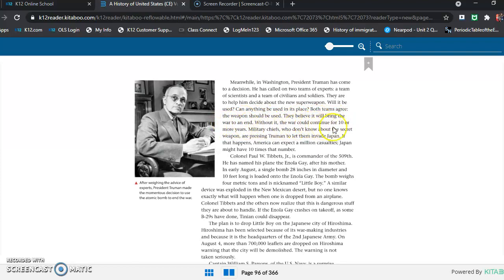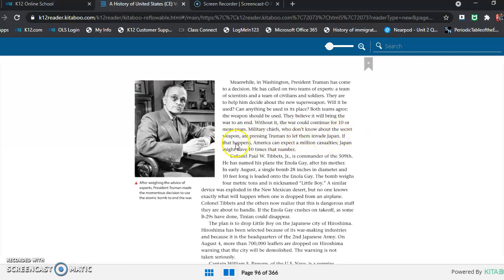Military chiefs, who don't know about the secret weapon, are pressing Truman to let them invade Japan. If that happens, America can expect a million casualties. Japan might have 10 times that number.